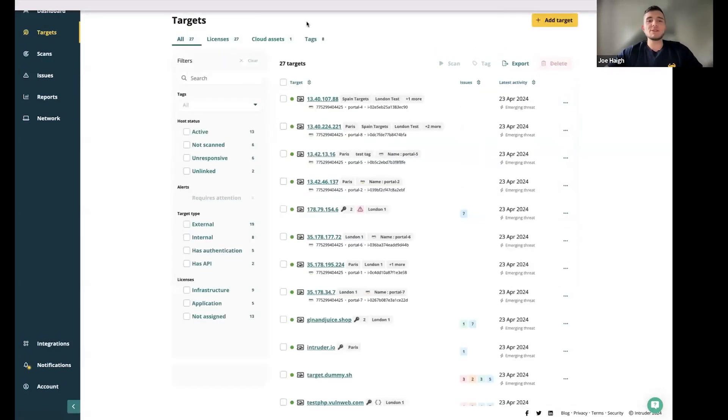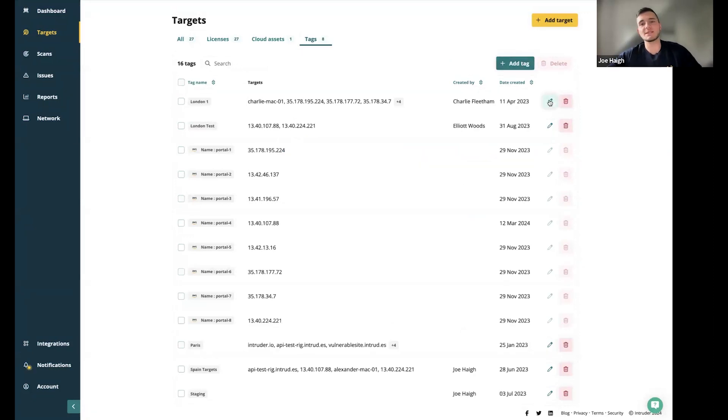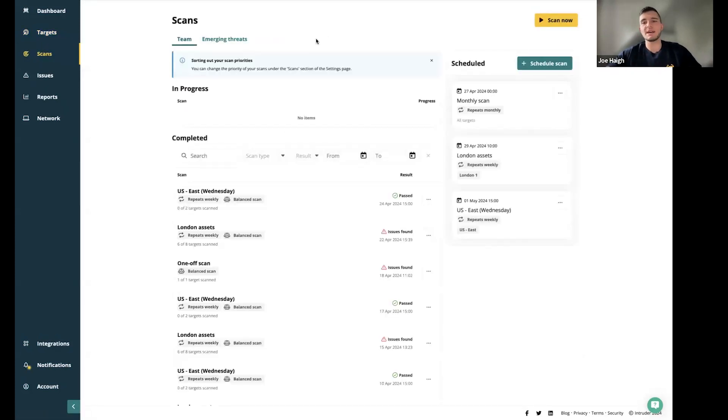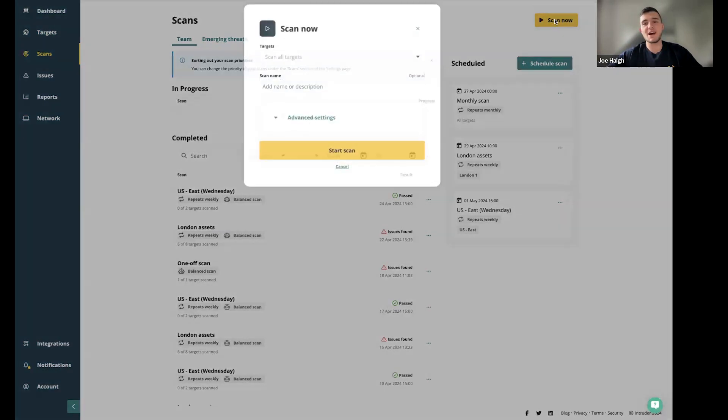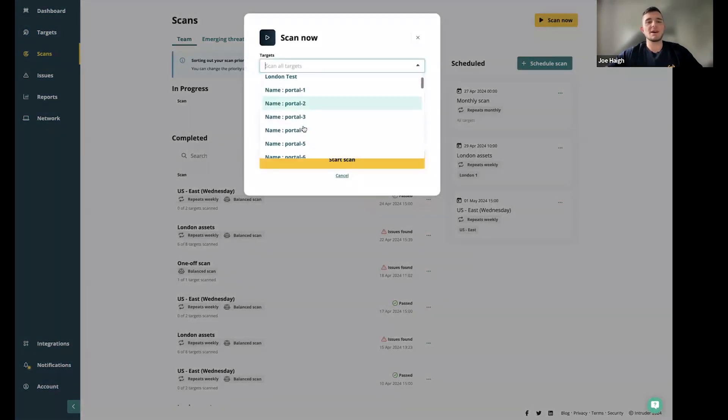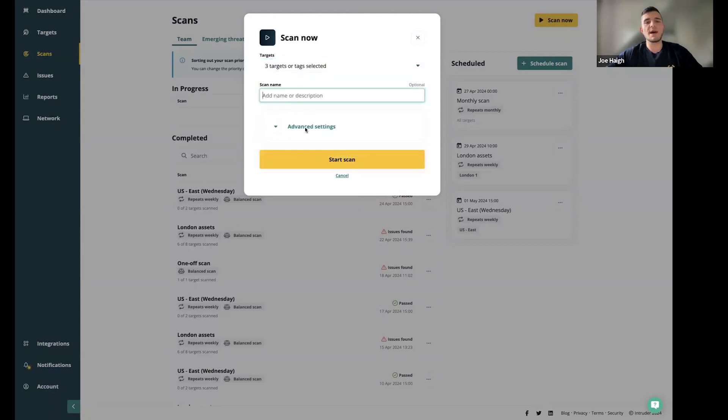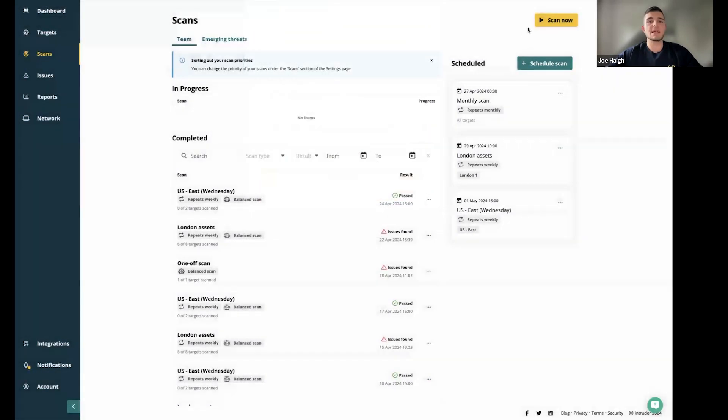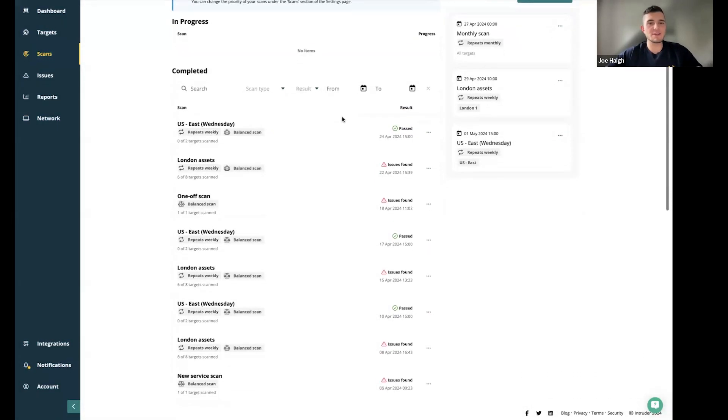Back to the targets page, your last tab is the tags tab. This is tag management. You've got the option here to add new tags, edit the current ones or delete them. Onto the scans page, you've added all of the assets you need to know about. Now we need to kick off the scan. It's super simple to do that. You can press the orange or the yellow scan now button in the top right. Pop in the targets, either by tag or by target. You can take as many as you need. Add a name in there. You can also configure some advanced settings and then hit the start scan button.